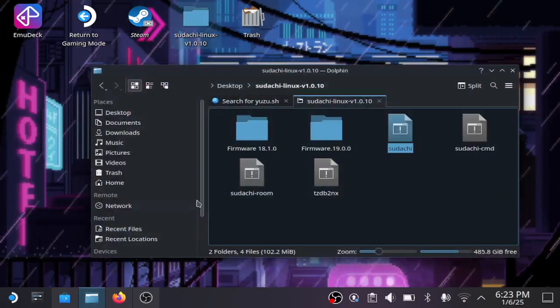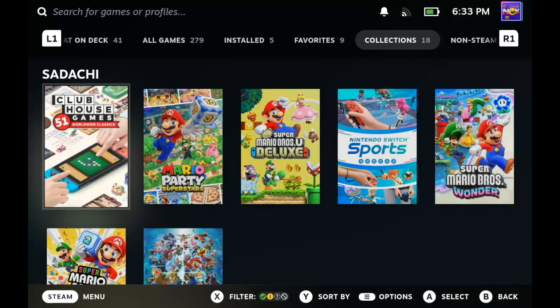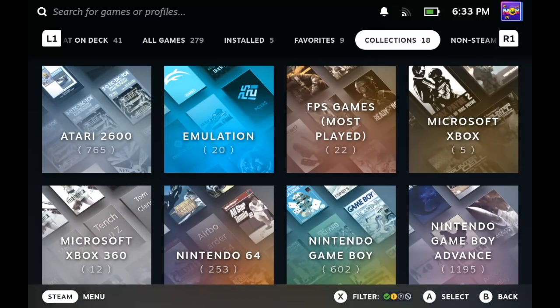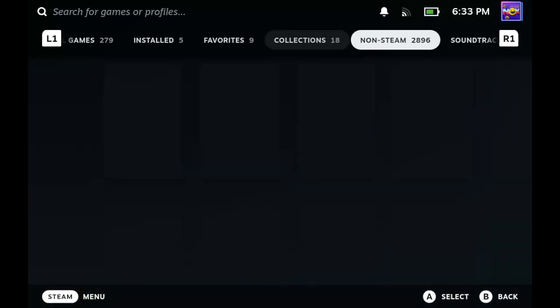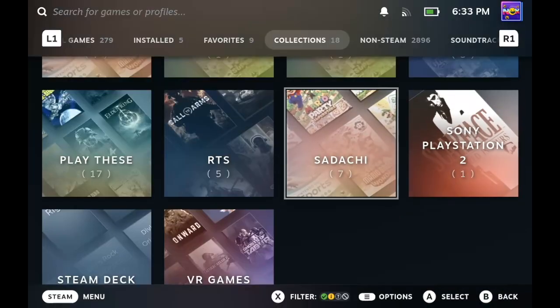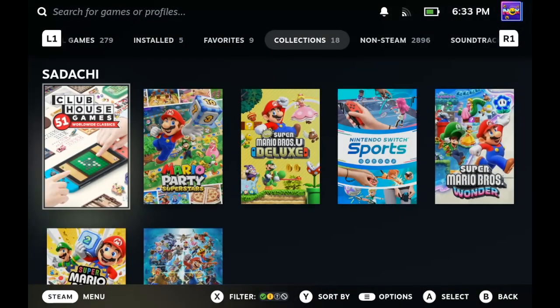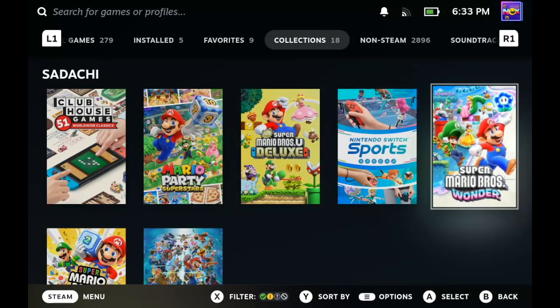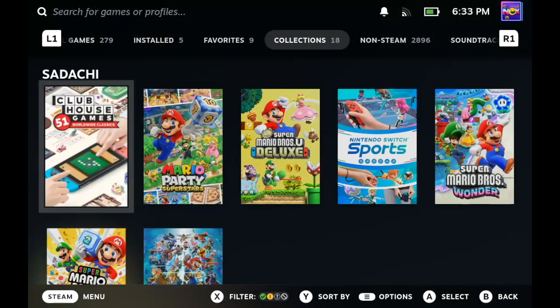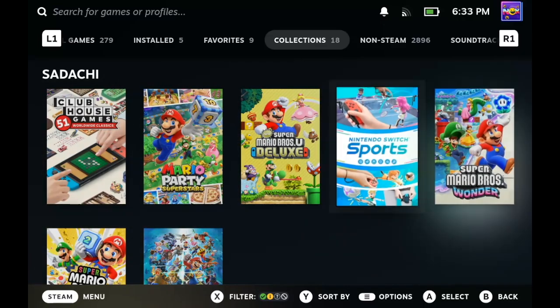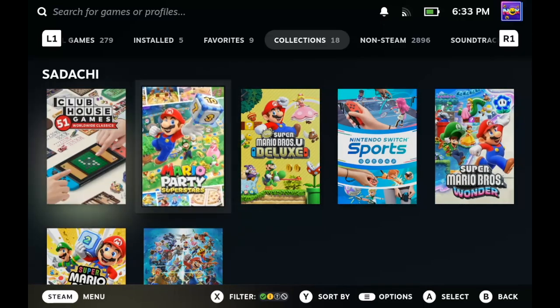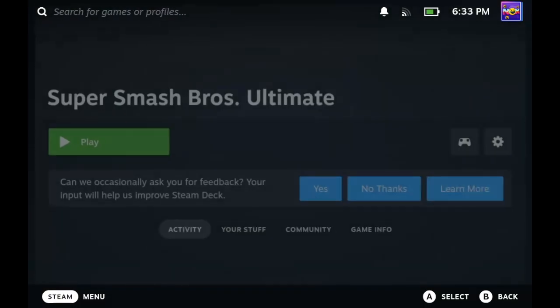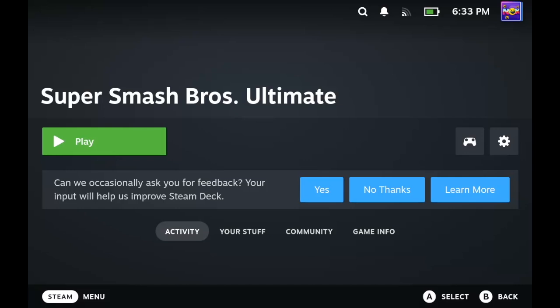Return to gaming mode, then go into your library and collections. Whatever you named it should be there. Here you can see I have six games installed already, including Mario Jamboree, which is a newer game that couldn't run on Yuzu. I'm going to test Super Smash Bros Ultimate, and there you have it. It works 100 percent.